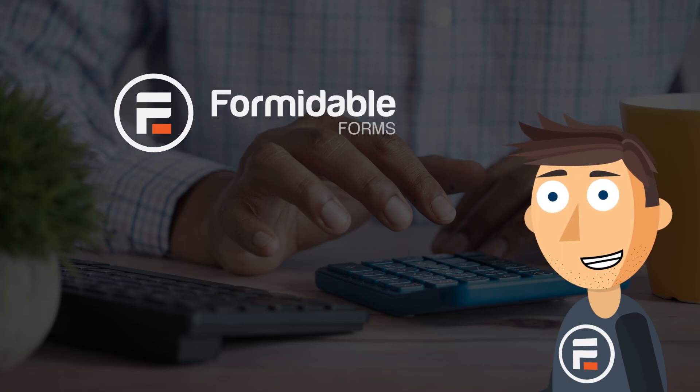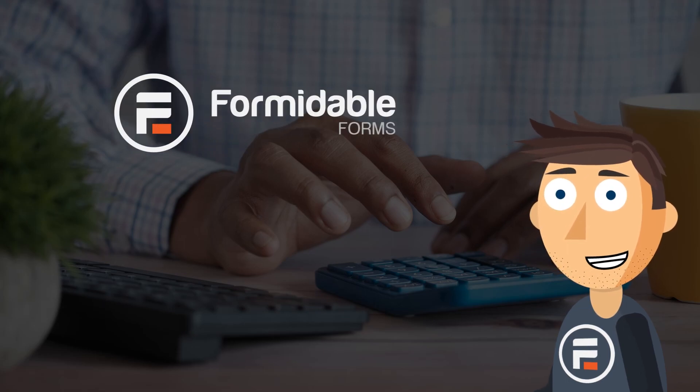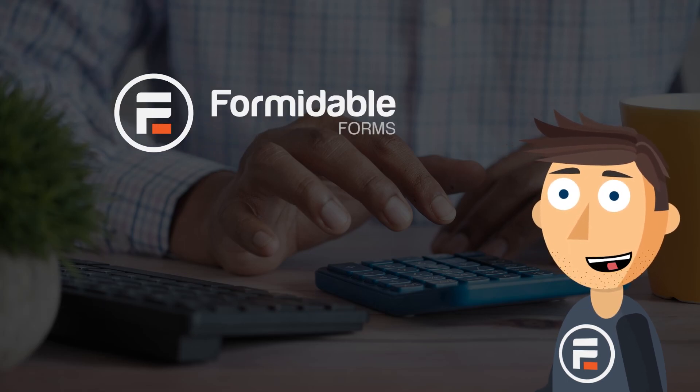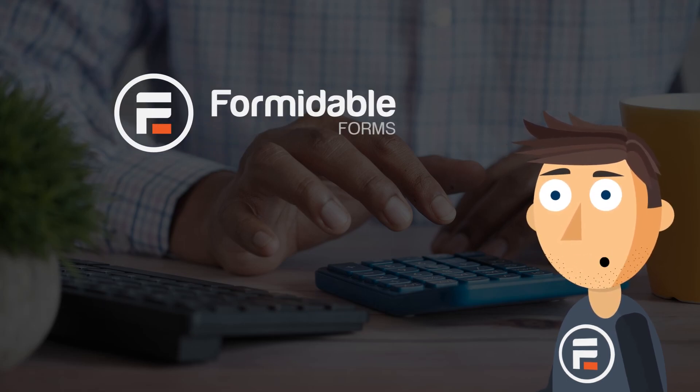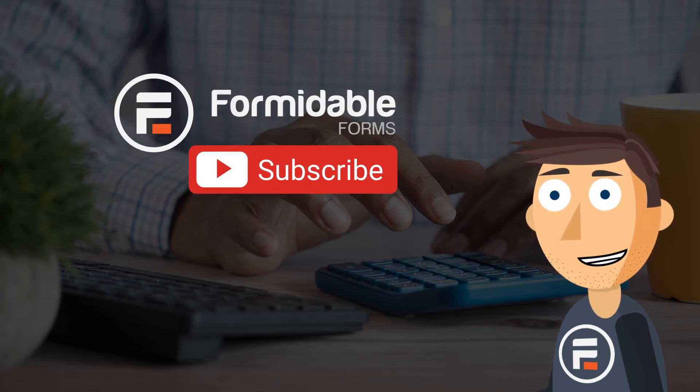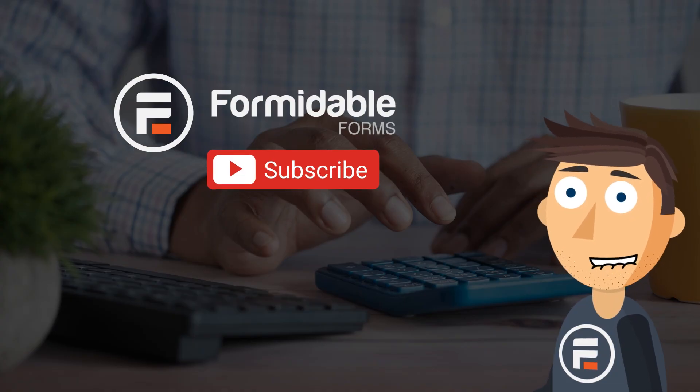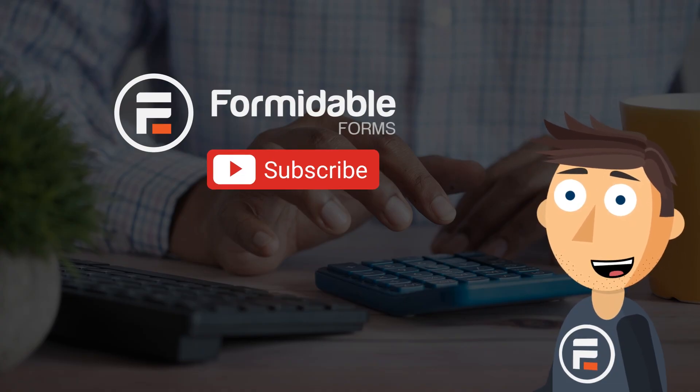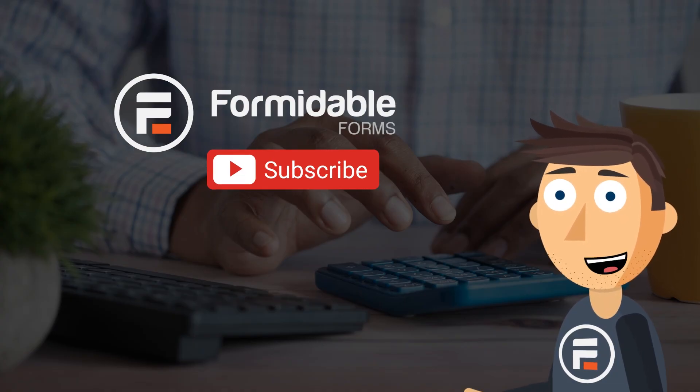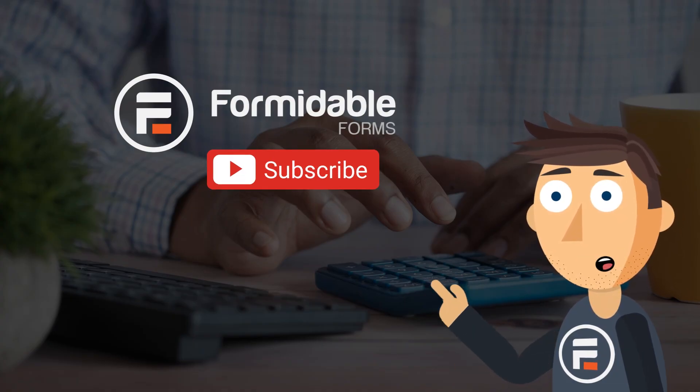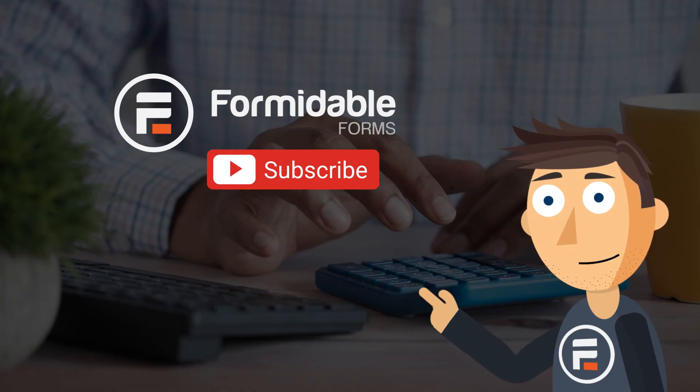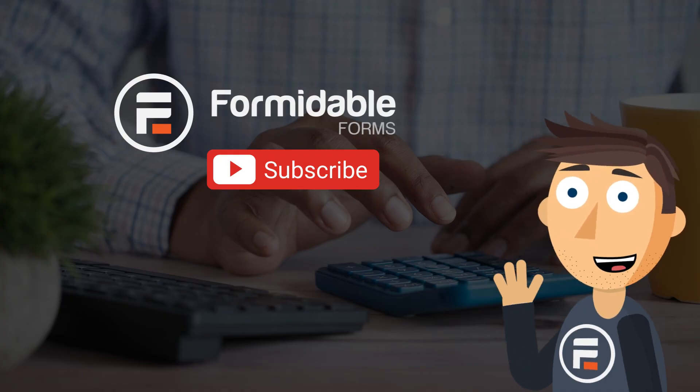And that's how easy it is to make advanced calculators using Formidable Forms while taking advantage of templates. Subscribe for more form building and WordPress tips. And I'll see you next time.